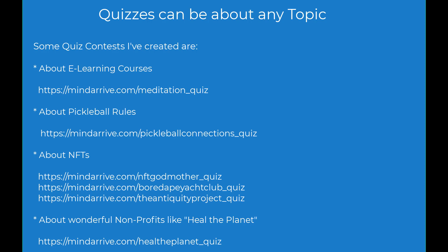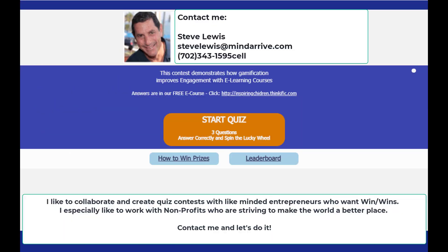So now I have shown you how a quiz contest can educate your users about your project or company. I encourage you to try these contest links yourself and see how well this works. I like to collaborate and create quiz contests with like-minded entrepreneurs who want win-wins. I especially like to work with nonprofits who are striving to make the world a better place. Contact me and let's do it!